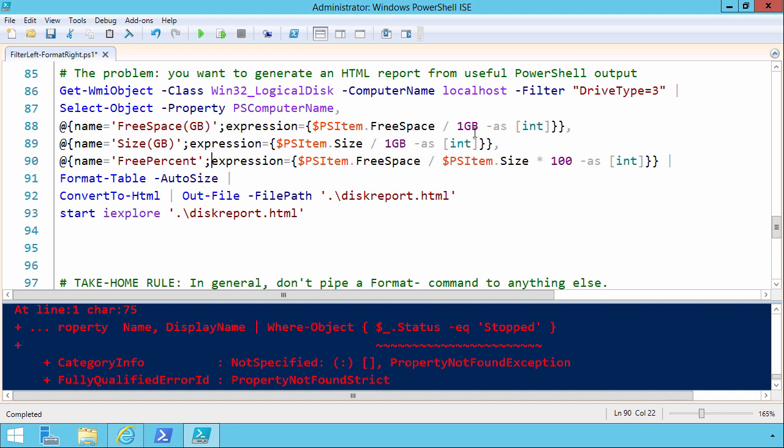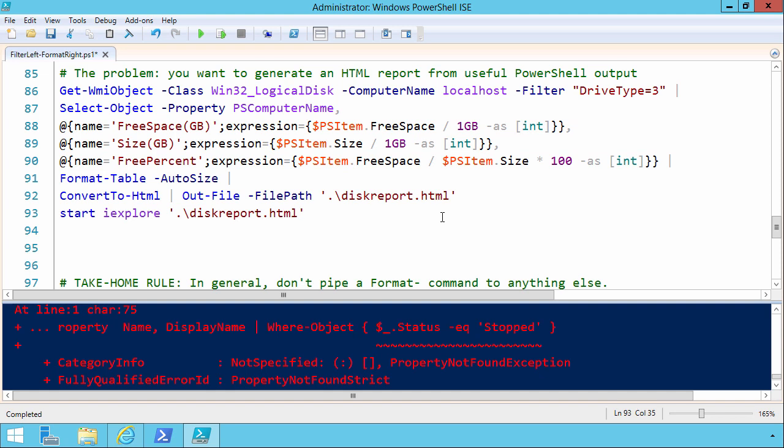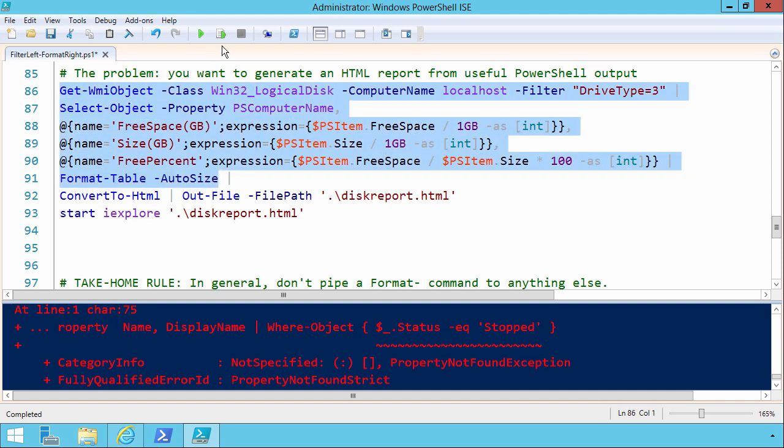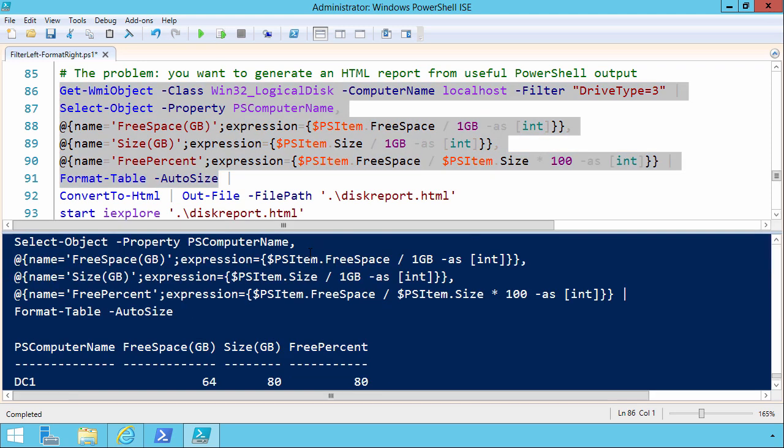Because normally WMIObject gives you this ridiculous output in bytes. But to make it more user-friendly, we want to convert to gigabytes. It's beyond our scope today discussing either hash tables or these conversions, but the results are actually pretty nice. Let me just show you what it looks like by selecting and doing an F8.